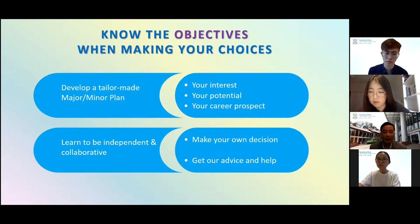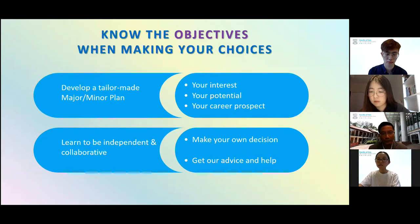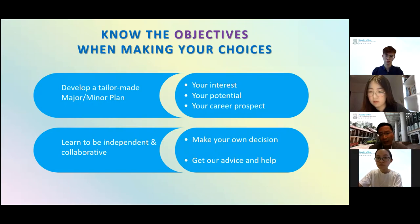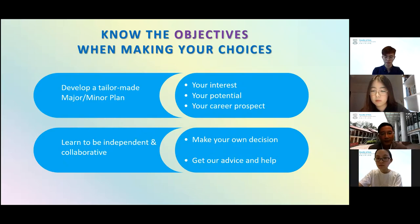Try your best to learn to be independent. We don't tell you what to do — we don't force you into something that may not be best for you. Think independently and find out what is best for you. Make your own decision. But don't forget — we are always by your side. Be collaborative, be communicative, reach out, and get our advice and help. These are the objectives to bear in mind.